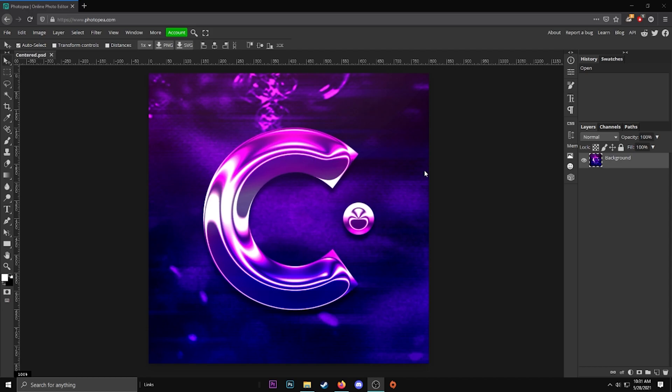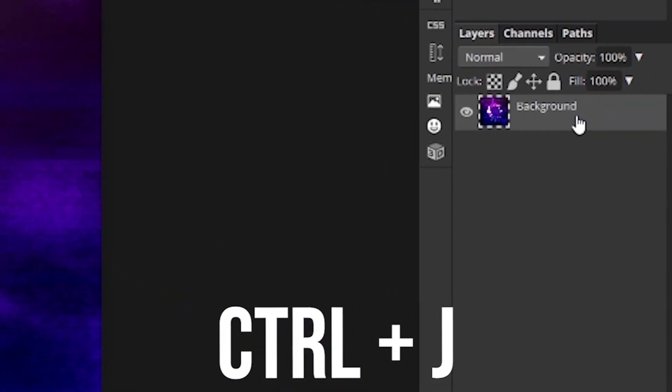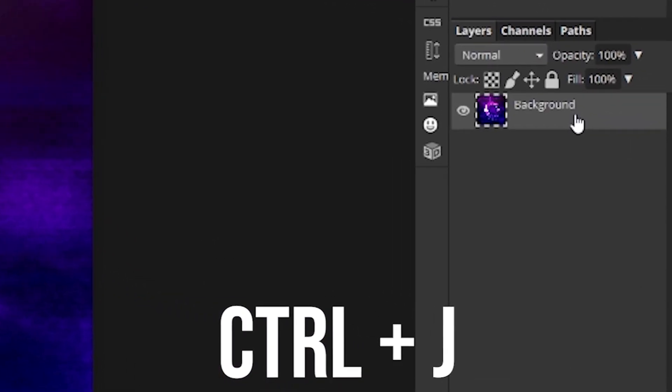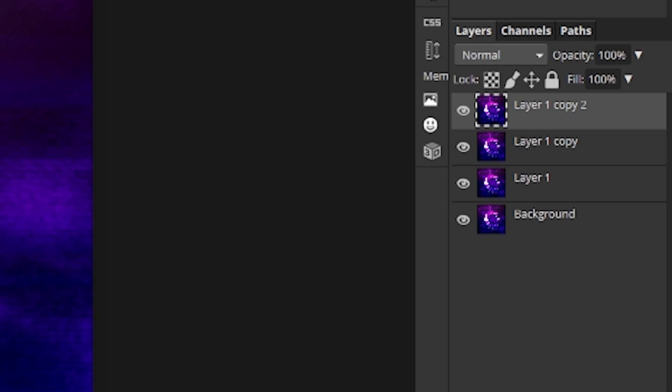So now what you're going to do is duplicate this layer a few times. However many colors you want is how many times you're going to duplicate it. So hit ctrl and J to duplicate it. I'm just going to click it like four times.